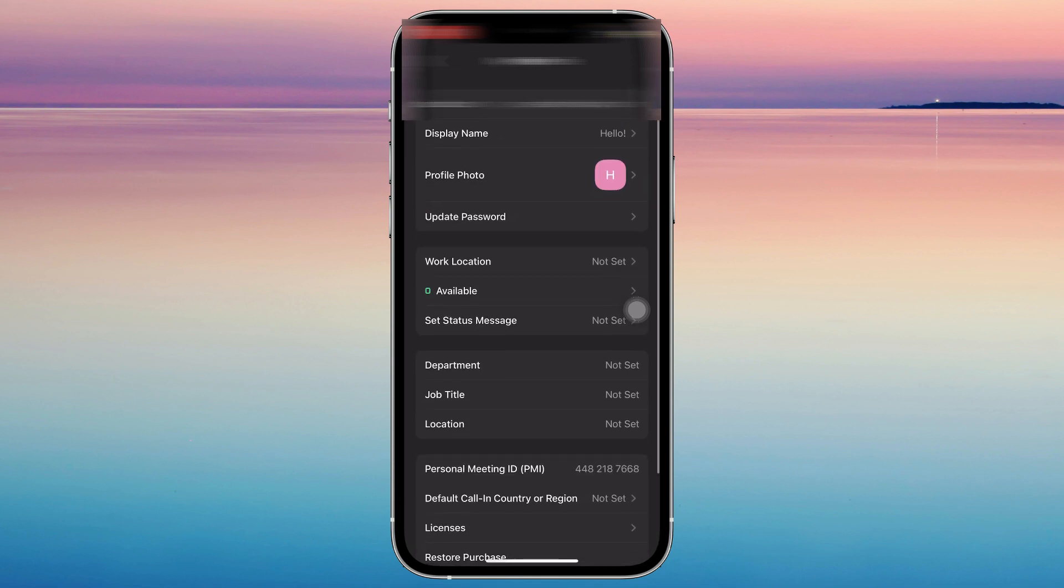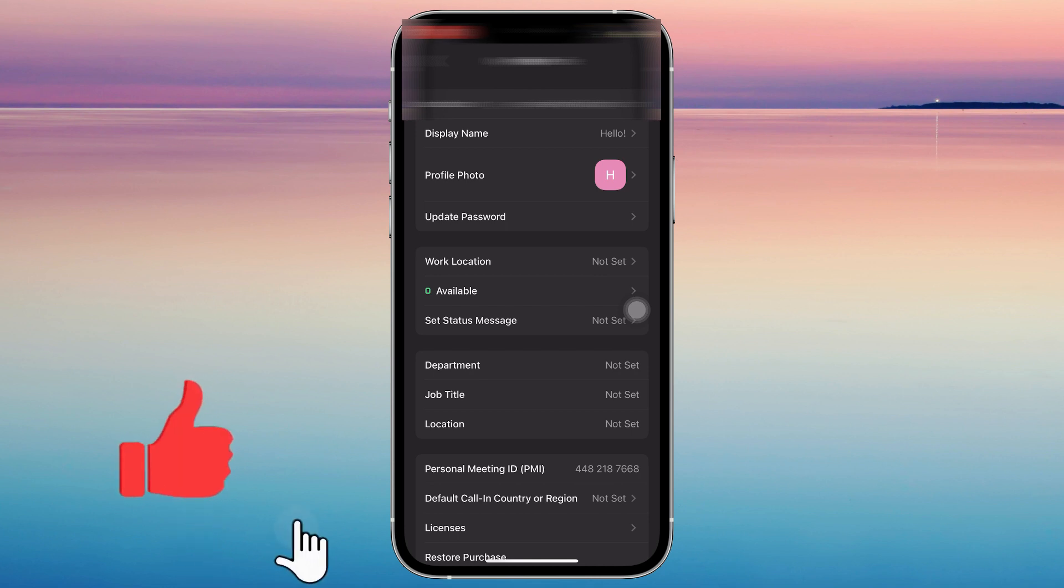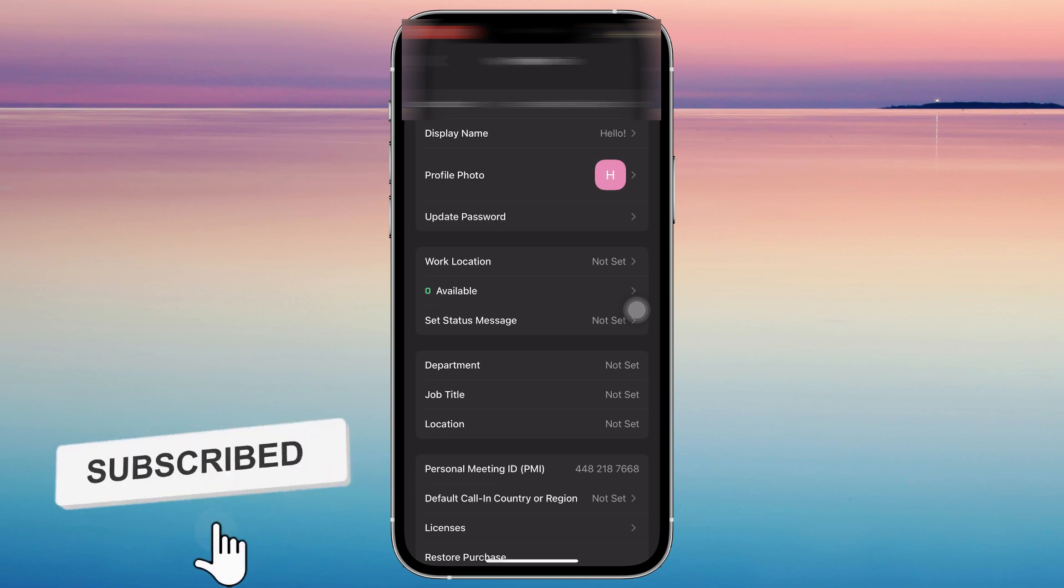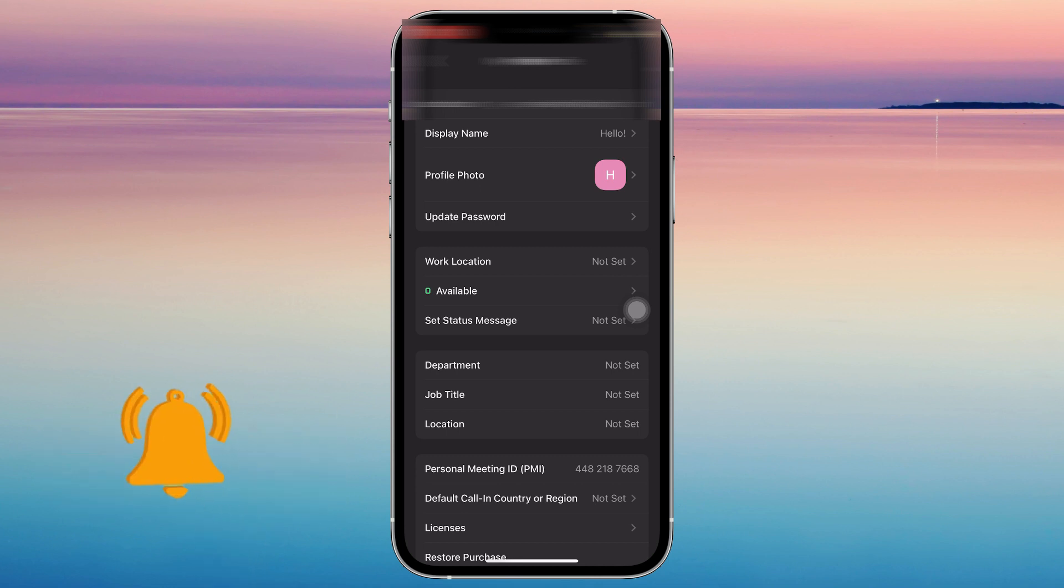If you think this video was helpful, please consider liking, subscribing, and hitting the notification bell. If you have any questions, feel free to comment down below.